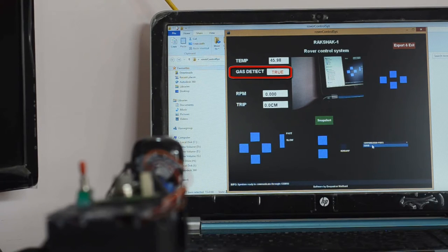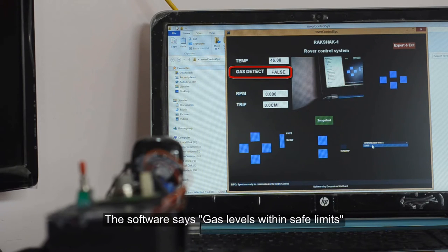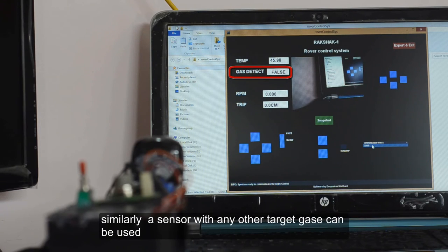here. There was a voice alert, and whenever the value comes down there is again an alert: gas levels within safe limits.